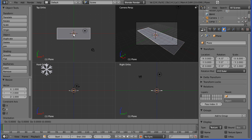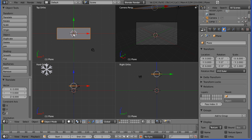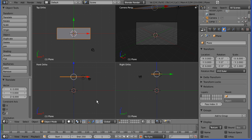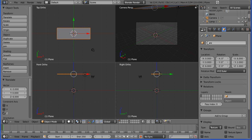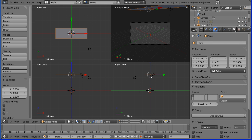I'm going to move it up, so G for grab, move it up in the Z direction, 6, press enter. So the snow is going to fall from here.